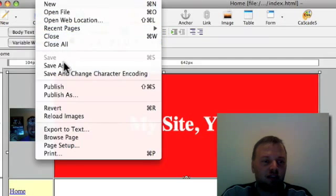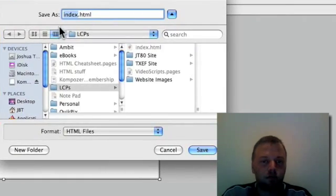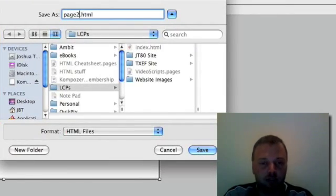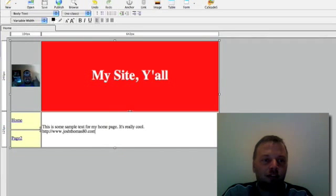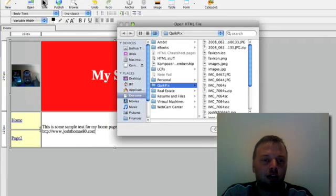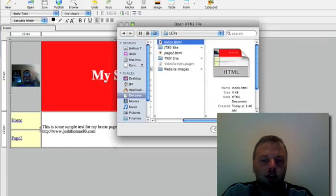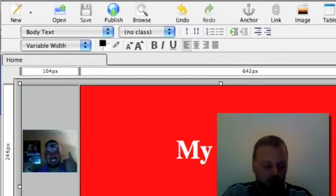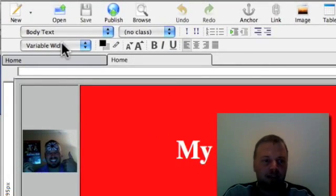So we're going to save as, we're going to change the name to page2.html. Now what we have is when we go and open up our index again, we open up our index again.